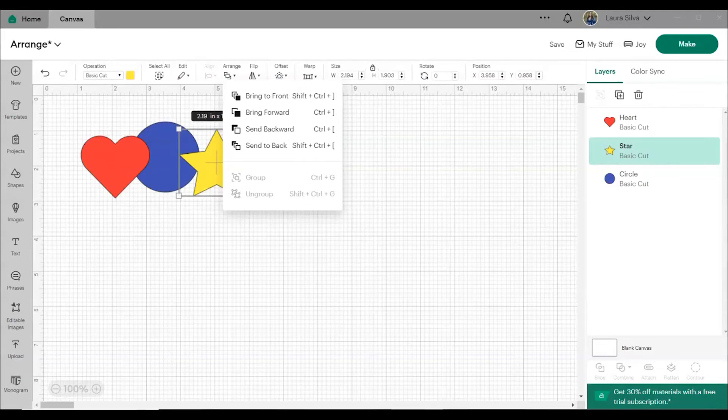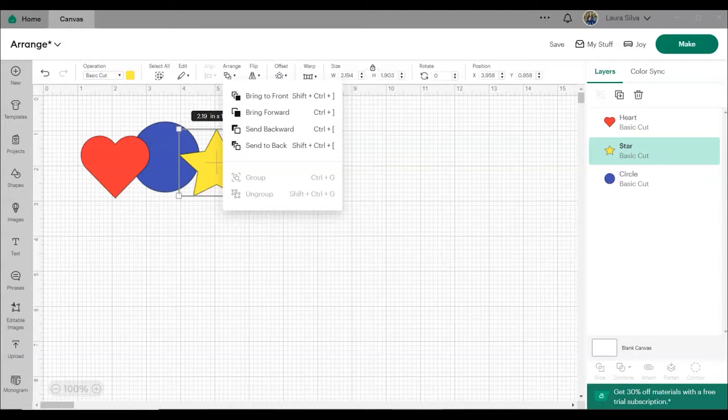Welcome back to another episode of Cricut Design Space Basics. I'm Laura from Laura's Crafty Life. Today we're discussing using the Arrange tool in Cricut Design Space.